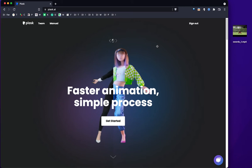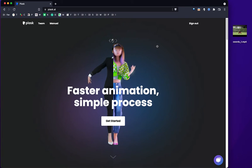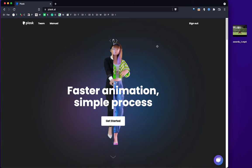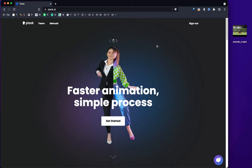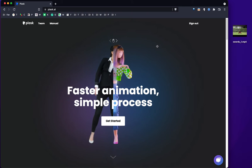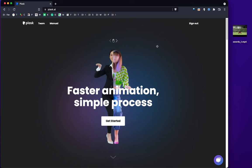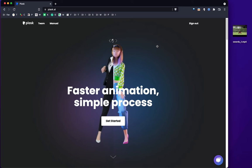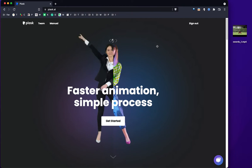Hi, this is Hyang from Plask. How are you doing? So today I'm going to show you how to use Plask from start to finish, from importing a video file to exporting a FBX or a GLB file.